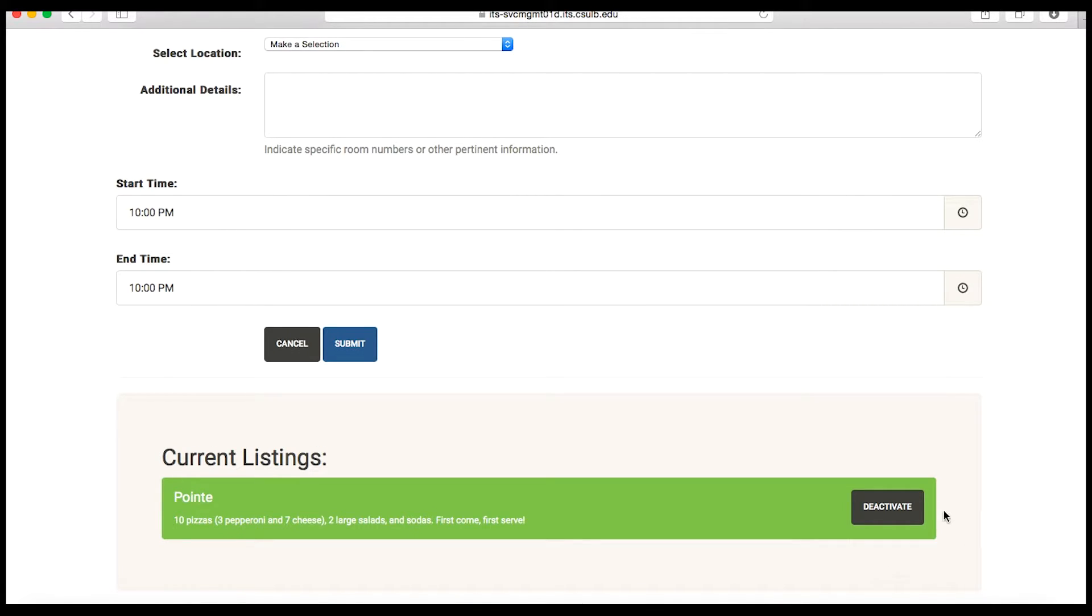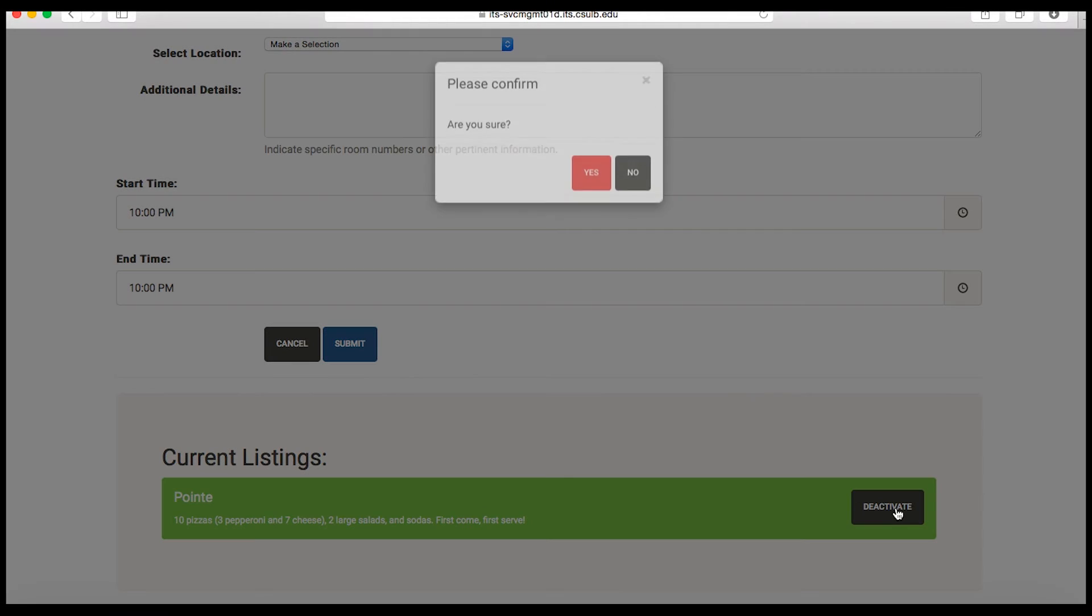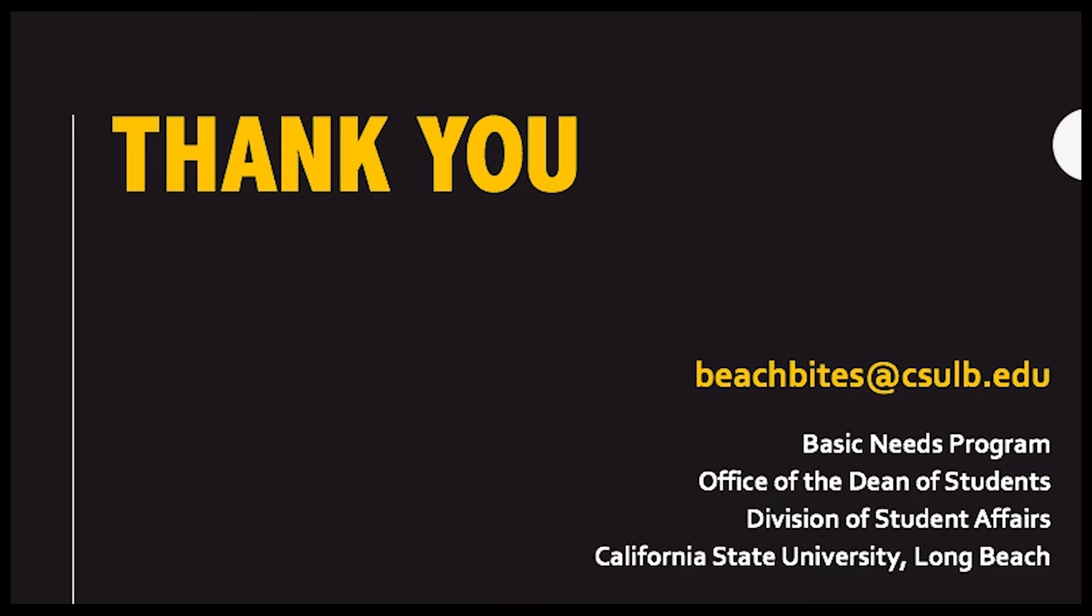If the food is gone before the listed end time, the posting should be removed by clicking Deactivate. Thank you for your efforts to support food security for all students on our campus. Go Beach!